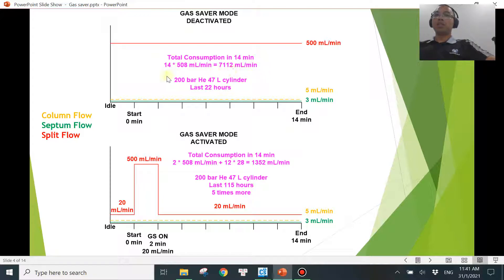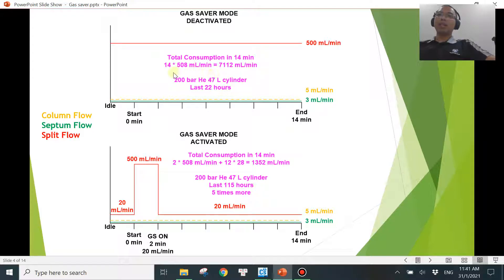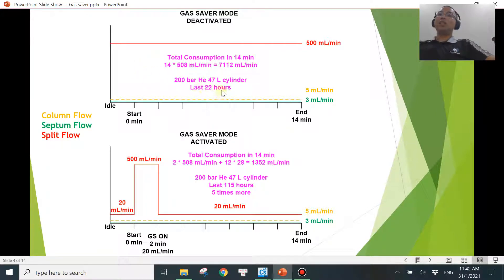If you perform a quick calculation: a typical helium cylinder is filled to about 200 bar and the big cylinder is about 47 liters. At a consumption of 7,000 mL/min for a 14-minute run at 508 mL/min continuous flow, that cylinder will last you for about 22 hours. Even if you don't run the GC, it's consuming the same flow rate at idle. So one cylinder will last you properly about one day — and you may be spending a couple hundred dollars to buy one cylinder of helium every day. That's why gas saver mode is so important.